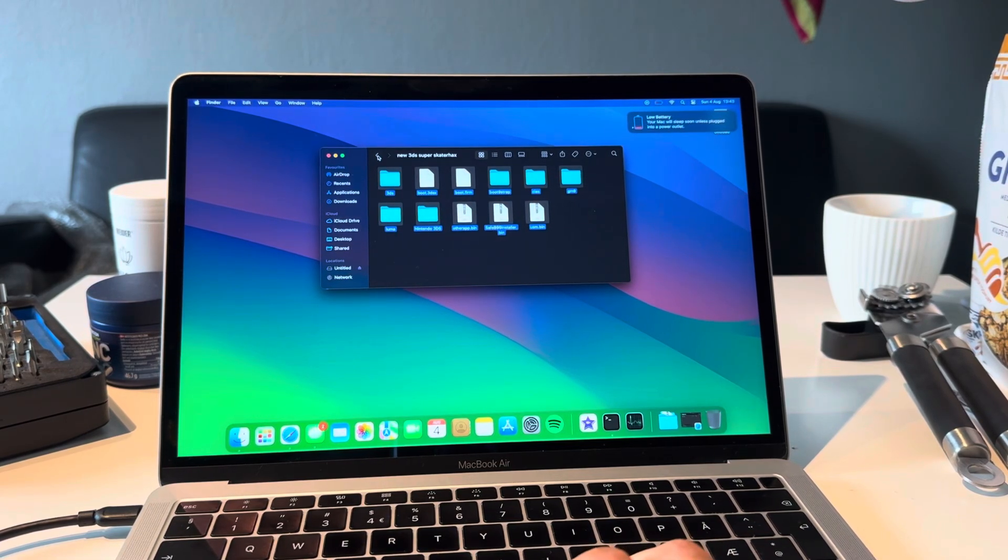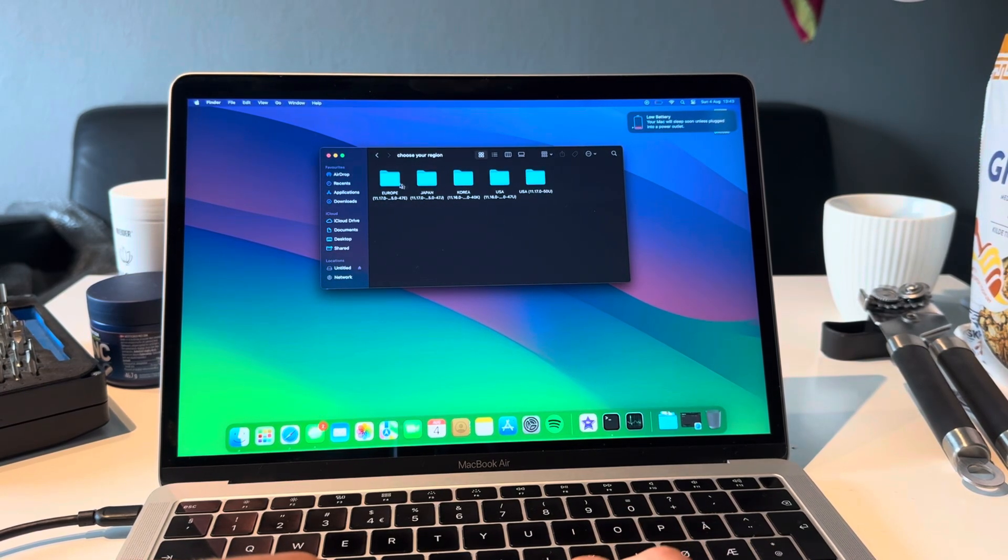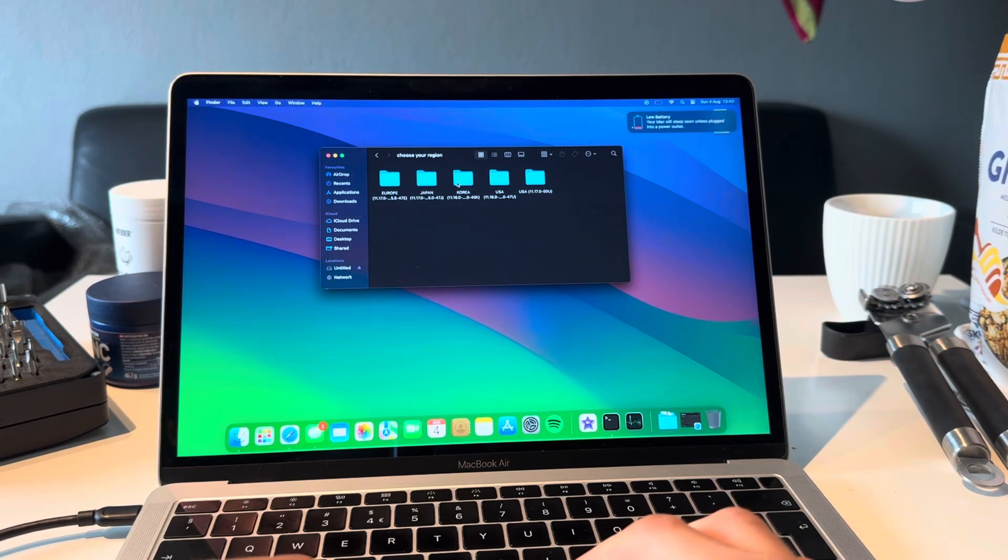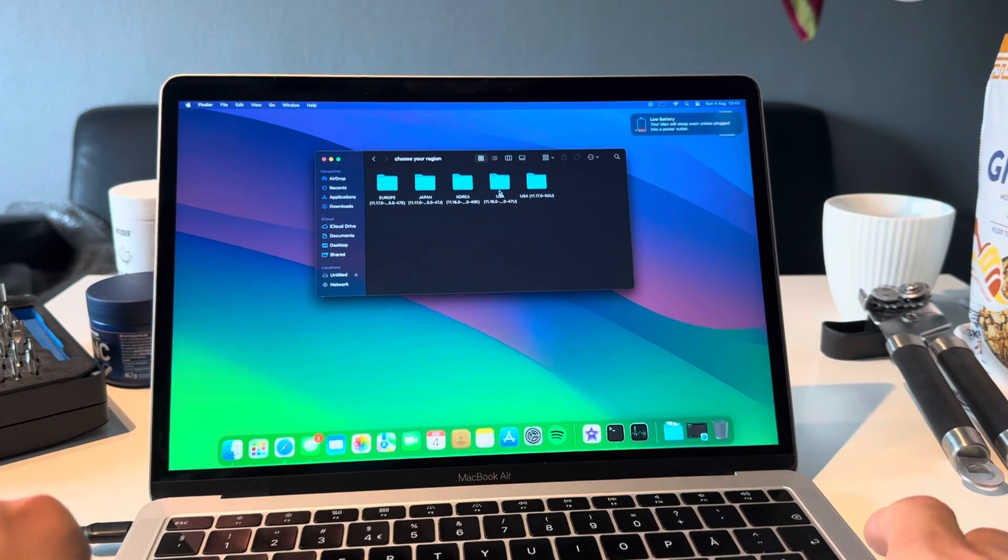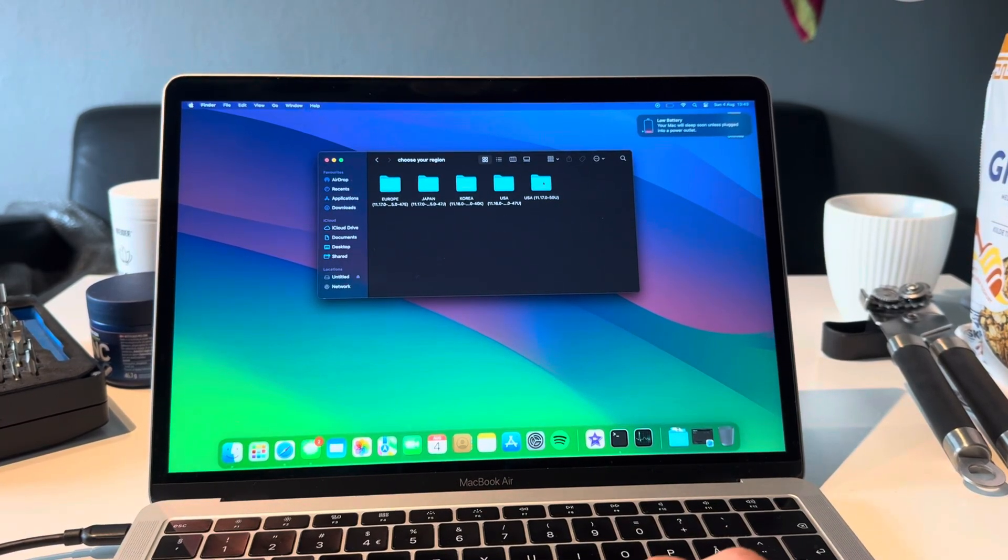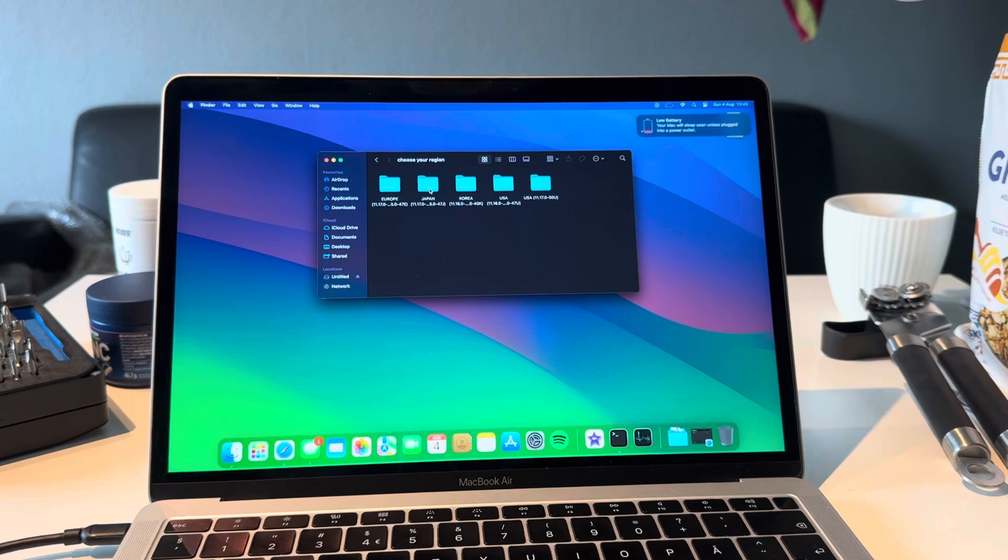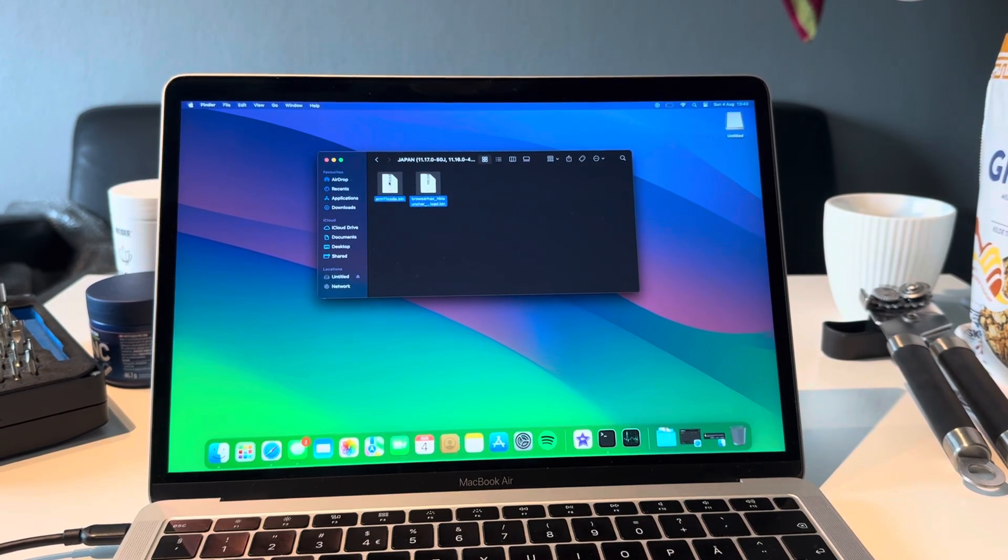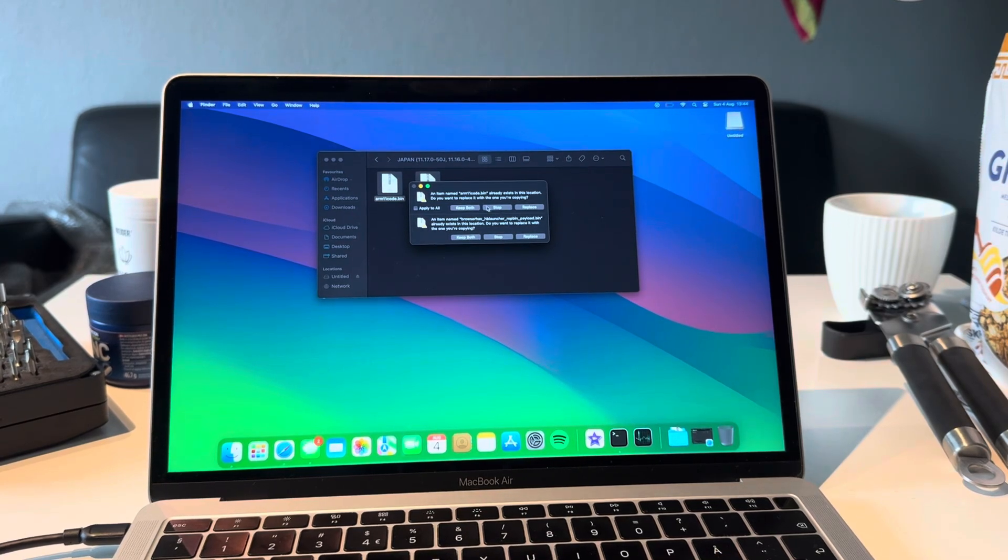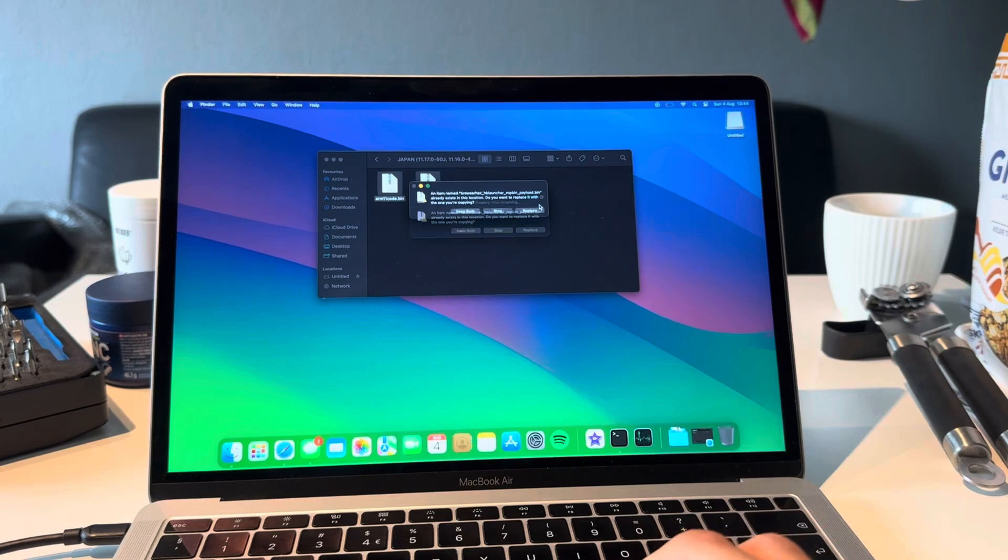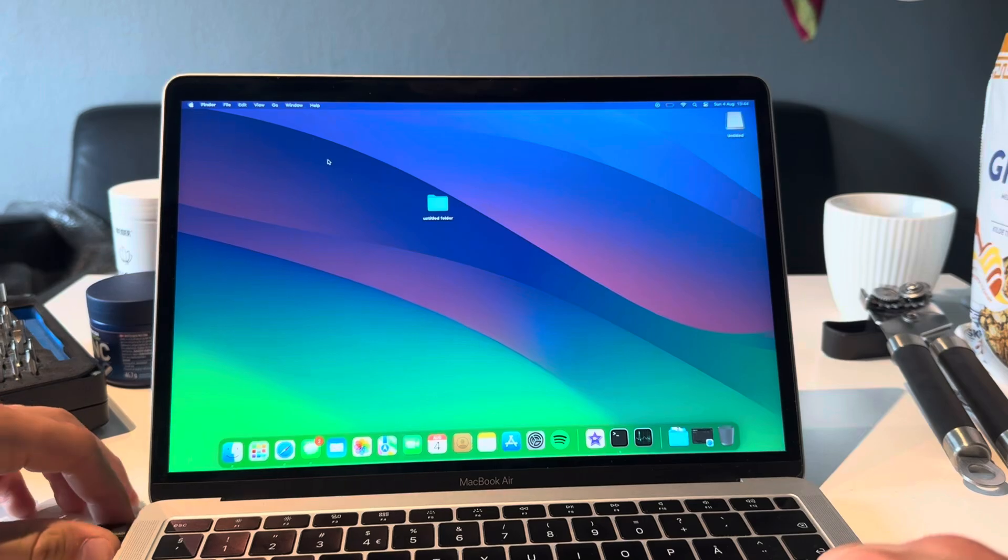There we go. Now we're going to go back to the second file and this is where you choose your region. Here you have Europe, Japan, Korea, USA. I'm on Japan, then you're going to just copy these files over to the SD card. You're going to replace, apply to all, replace. Yes.